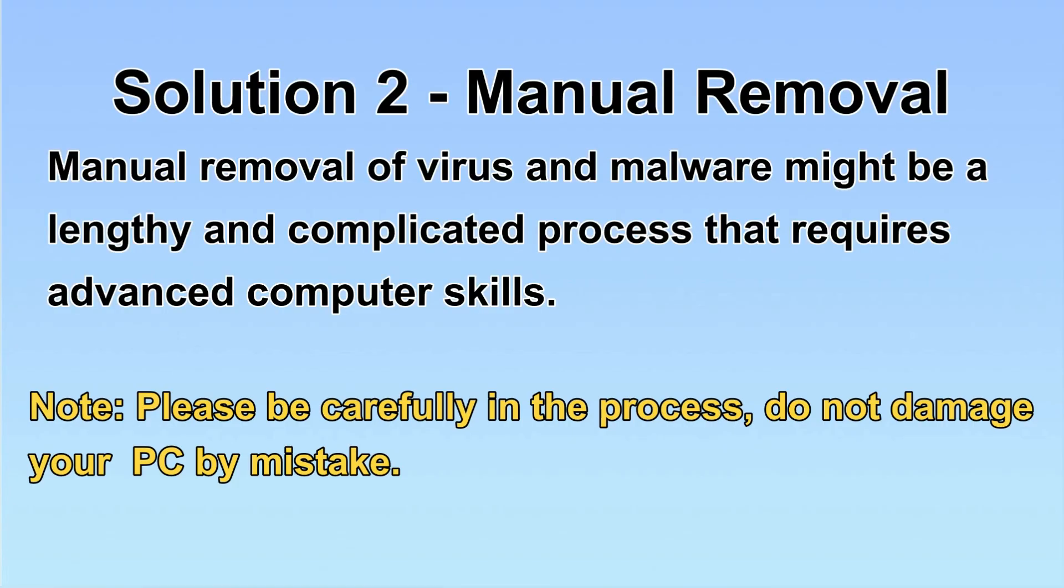Next, I will show you the manual removal. The process might require advanced computer skills. If you are not familiar with it, please choose the automatic removal. Let's begin.